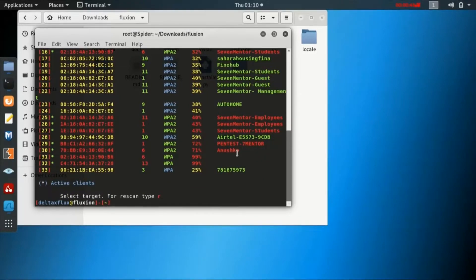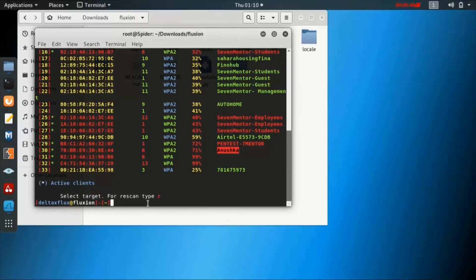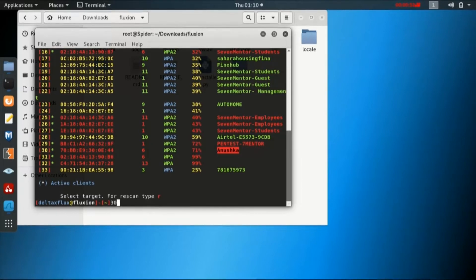Let us take the target Anushka. The MAC address is mentioned, 6 is the channel number, WPA2 is the password protection, and 71 is the strength of the Wi-Fi.